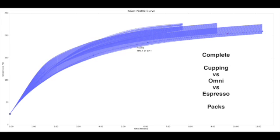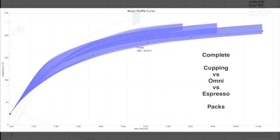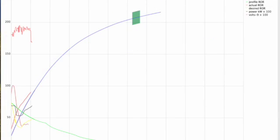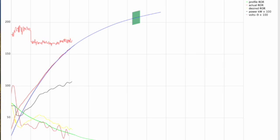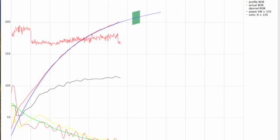This means that regardless of density, process, or variety, all coffees have the right heat applied at the right times to have the roast phases all occur at the correct time for the style of the curve that has been selected.